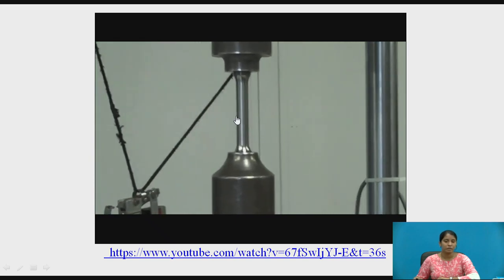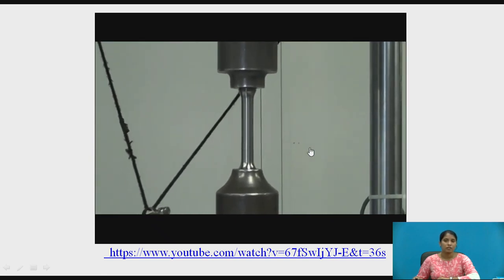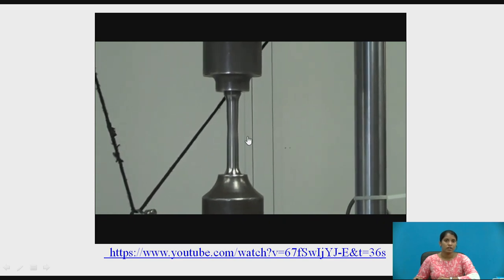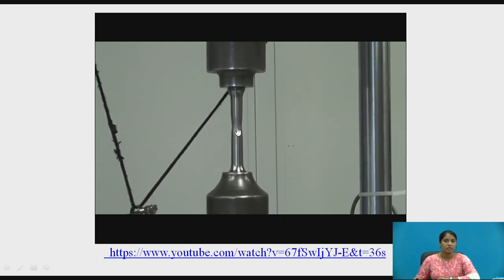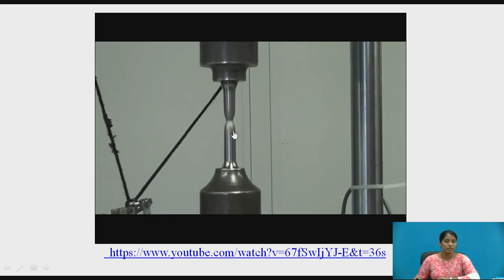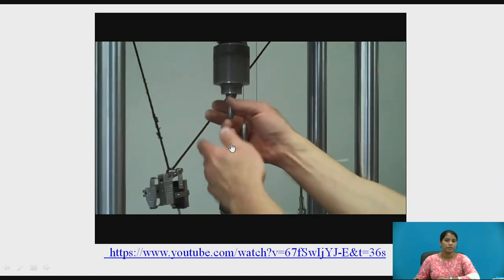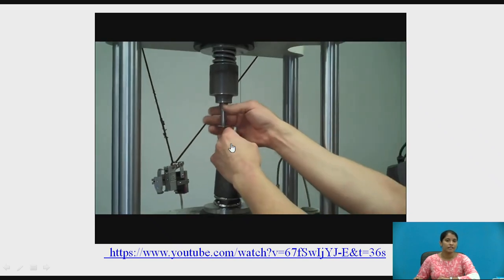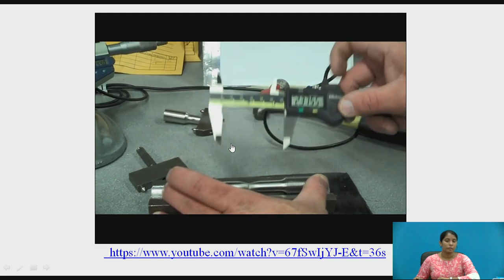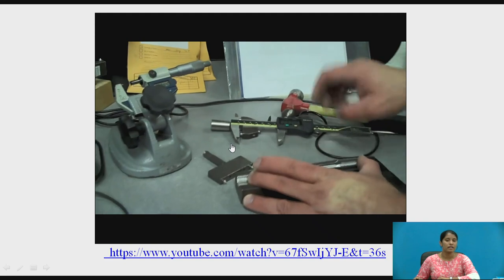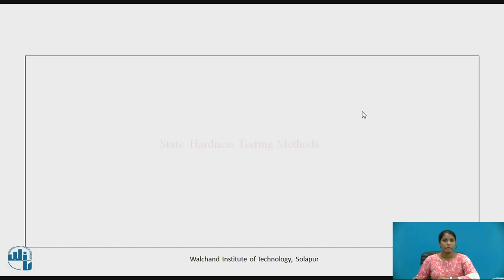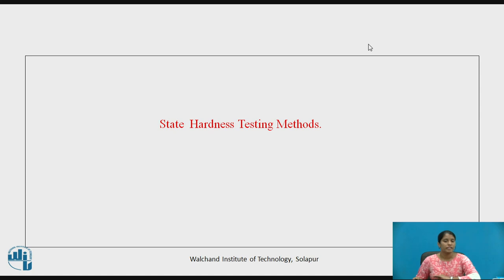The tensile load is applied on the specimen. We observe the change in the cross section of the test specimen — there is a reduction in the cross section and neck formation starts, then the specimen breaks. All the properties are indicated. The diameter, length, and gauge length are calculated before and after the test.